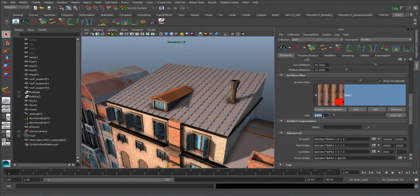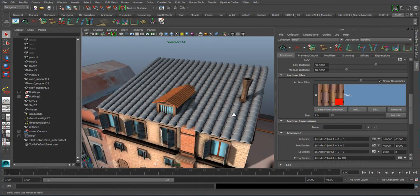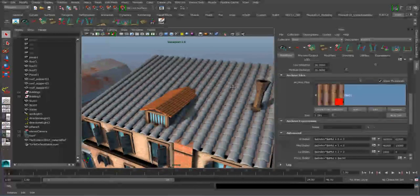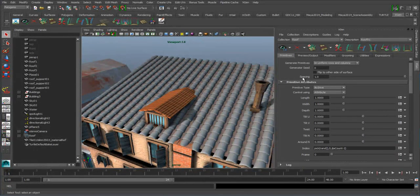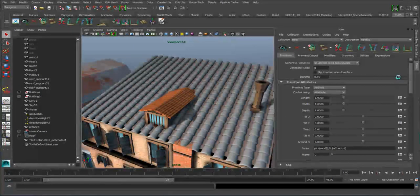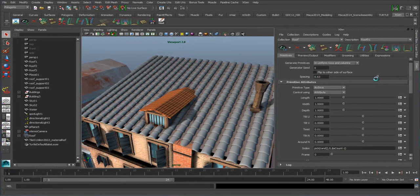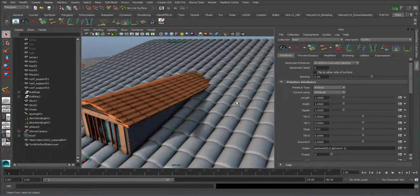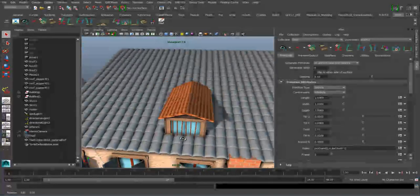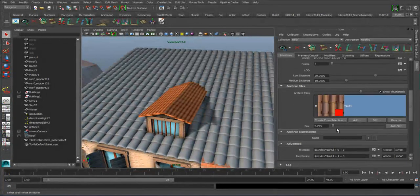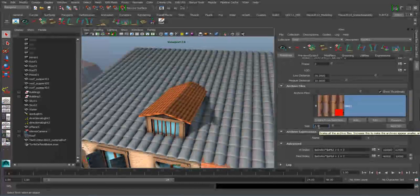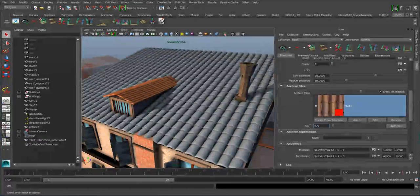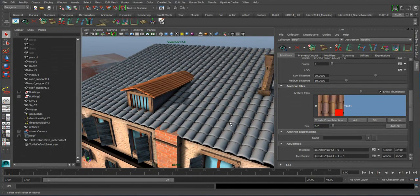Let's increase the size a bit — maybe set this to like 2 or 3, something a little bit bigger. We can then go up to the spacing value at the very top and reduce the value until we start to see an increase in the population of XGen material. Now we actually get a nice fit to fill the rest of the surface. I might reduce the size value a little more — maybe 2.5 or 2.7 — and we get a fairly decent fit.